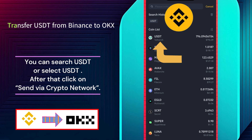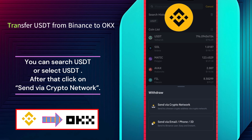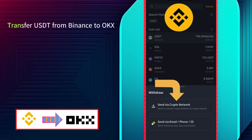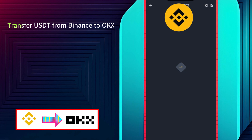Here select USDT. You can search USDT or click here. Click on Send Via Crypto Network.